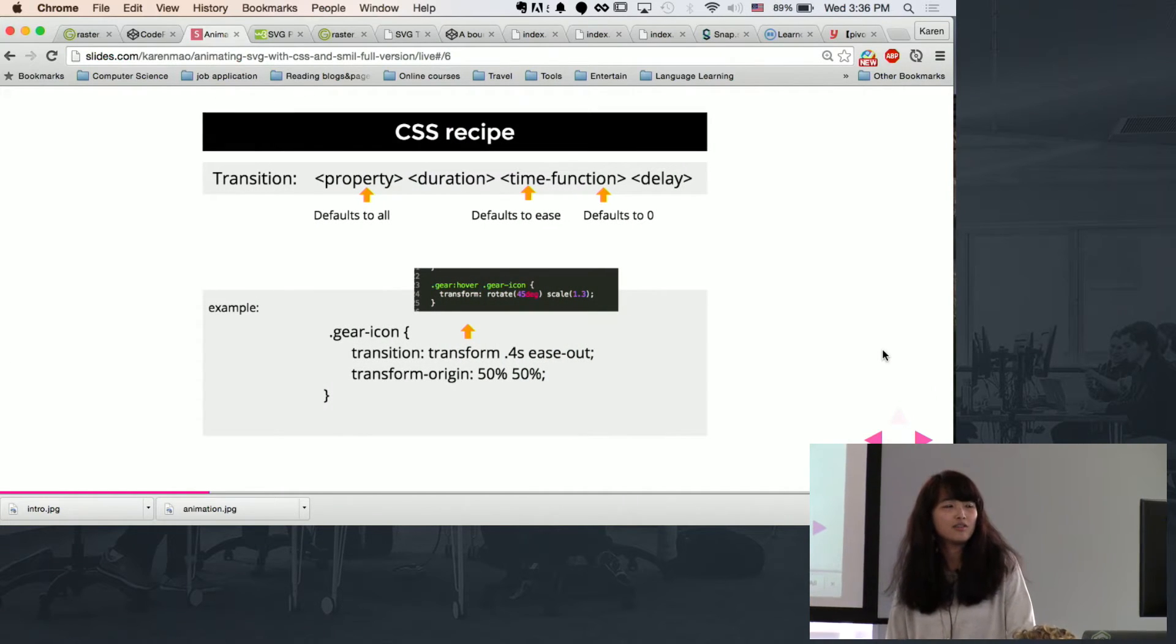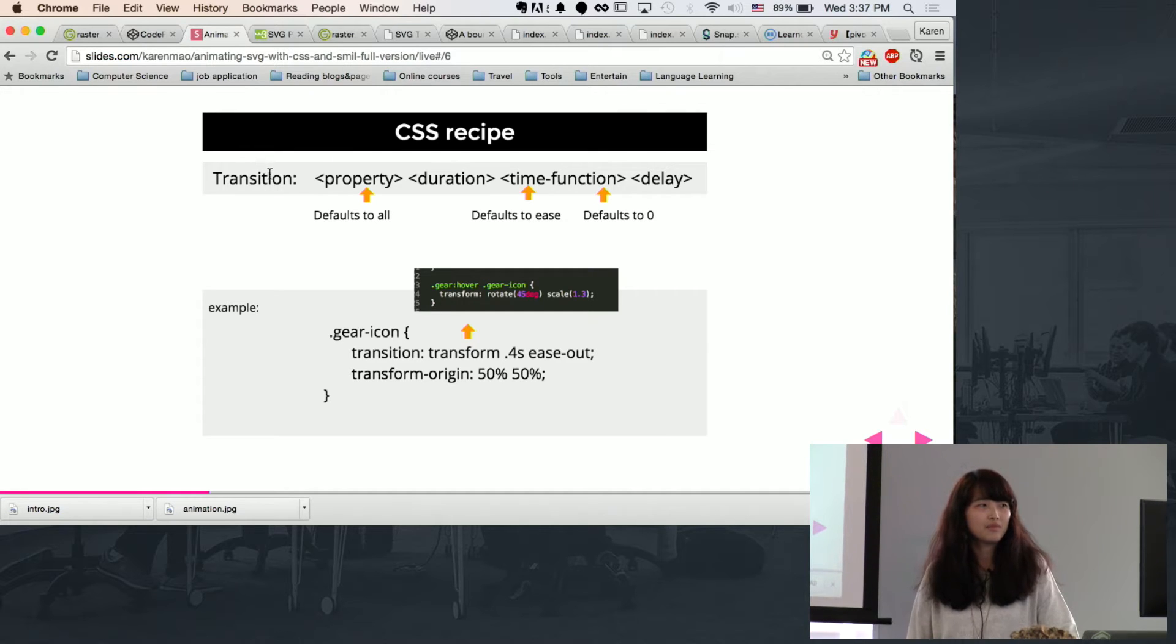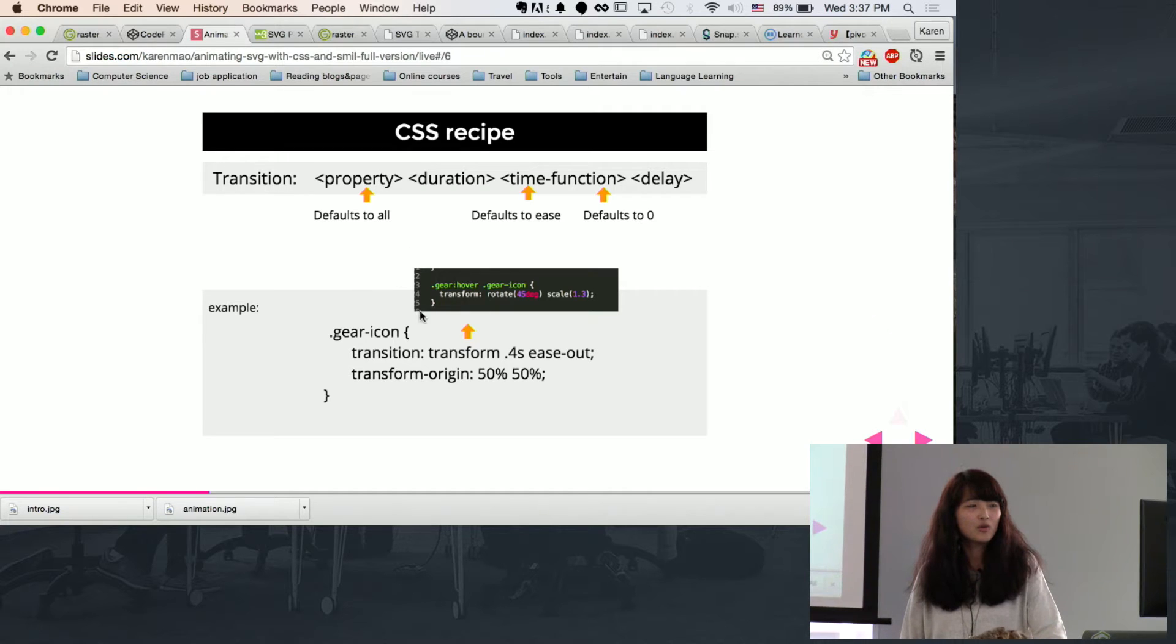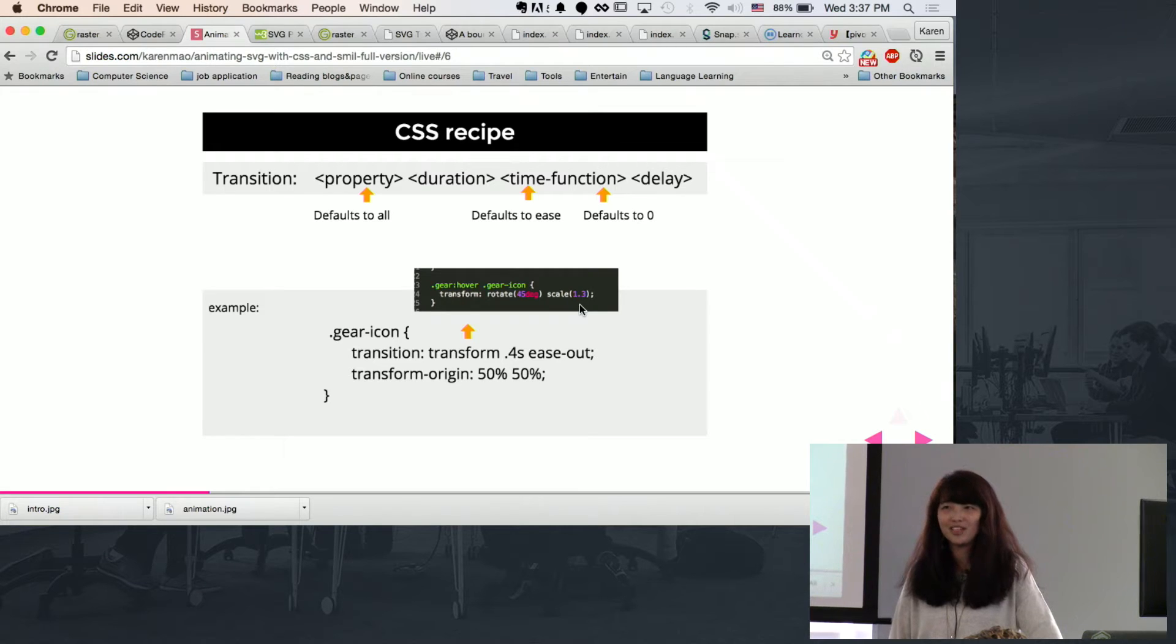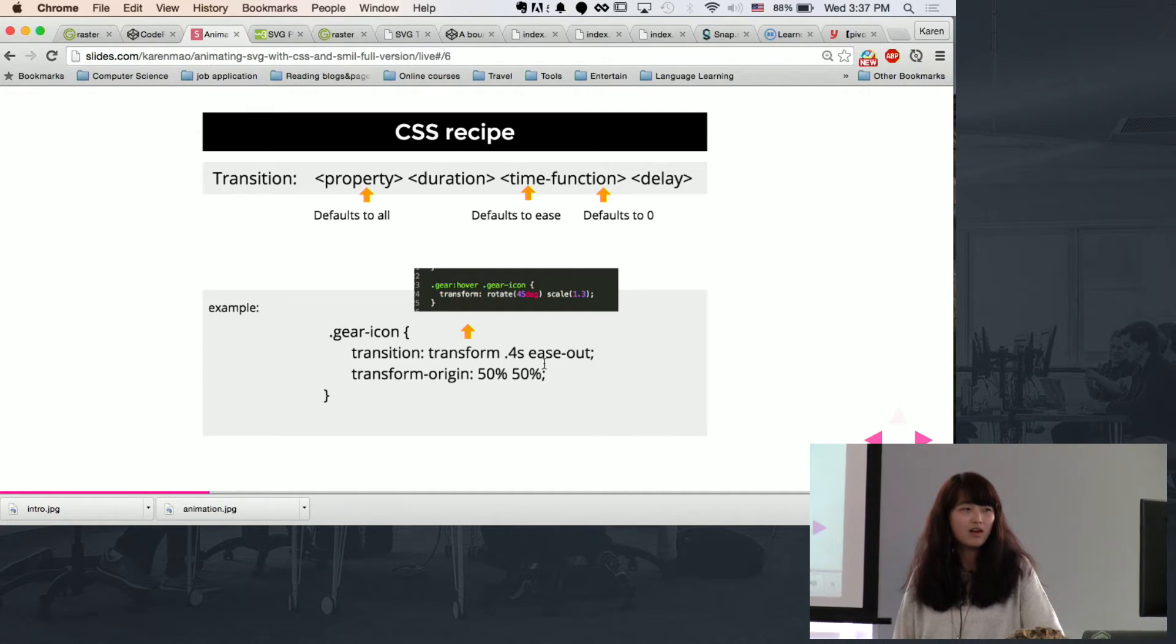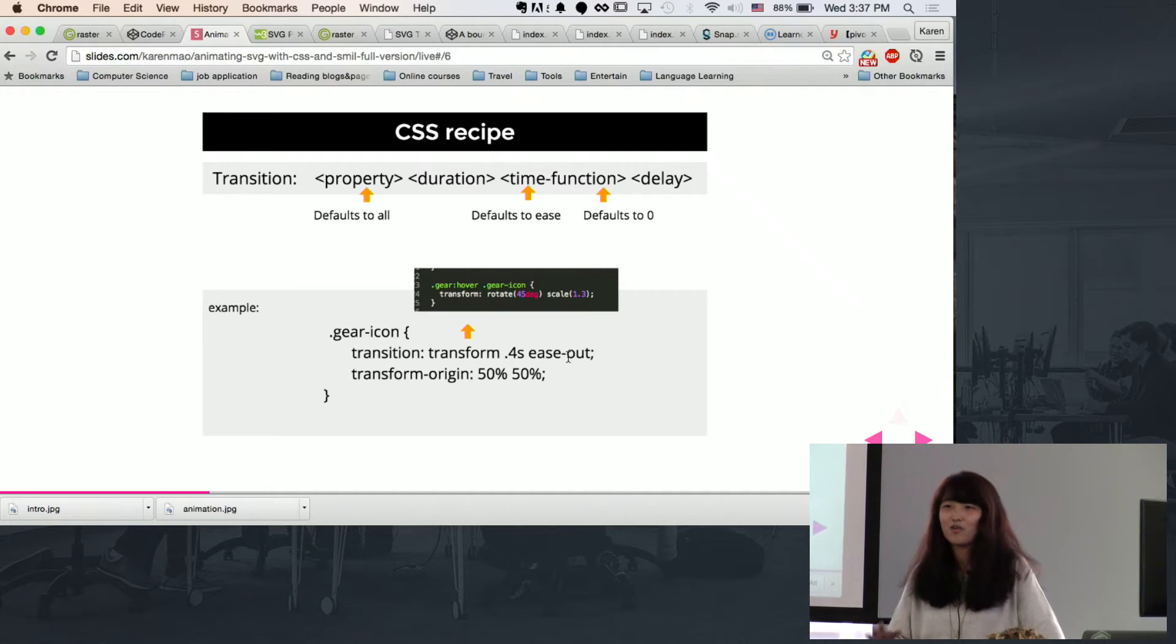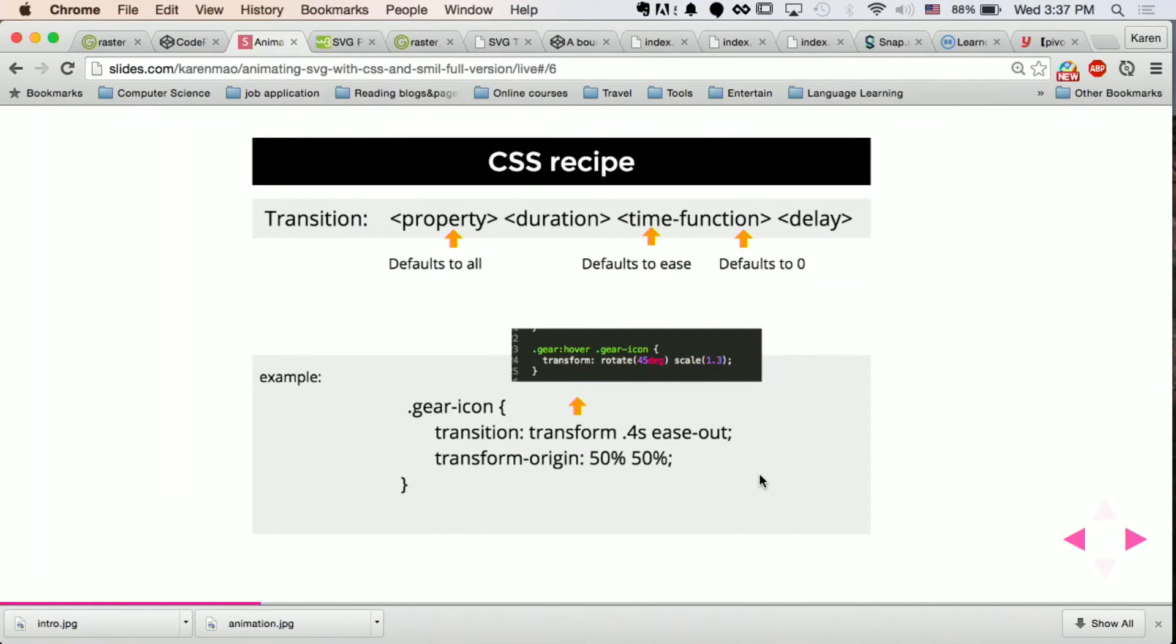So the first CSS property that makes just one class to transform in either color or the size. The quick example would be, you have a gear icon and you have a transform to rotate 45 degrees and you scale to 1.3 size of the original size. Then what the recipe is doing here is you're setting the transform to finish in 0.4 seconds and you have a time function called ease out. But I'll show you what those time functions do later. And what this will do is to scale as well as to rotate at the same time.